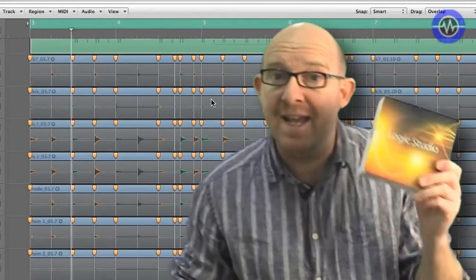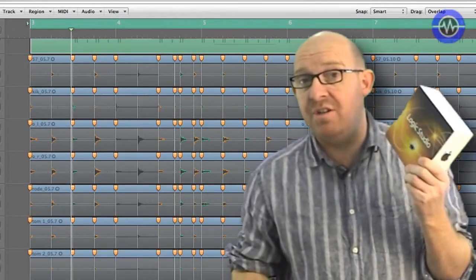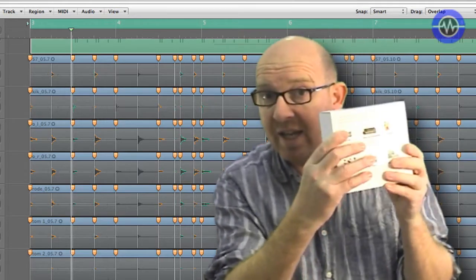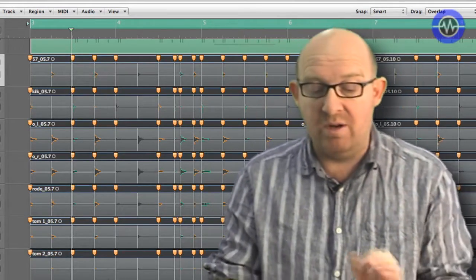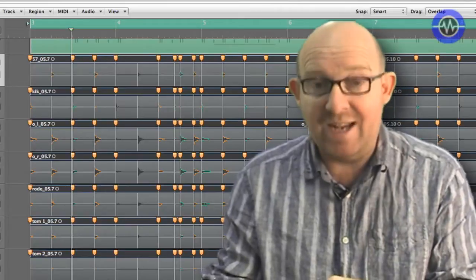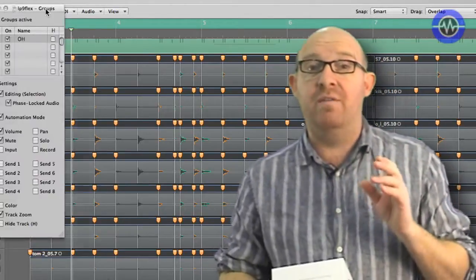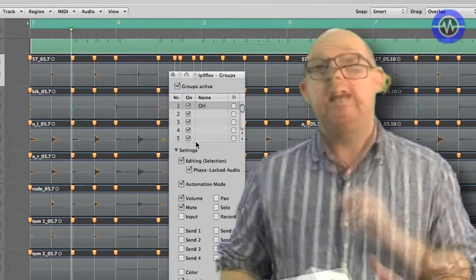Logic Pro 9 is actually one element of the Logic Studio package. This is it here, lovely box. That also contains, as well as Logic Pro, Main Stage 2, Soundtrack Pro 3, and a whole host of free loops and instruments.